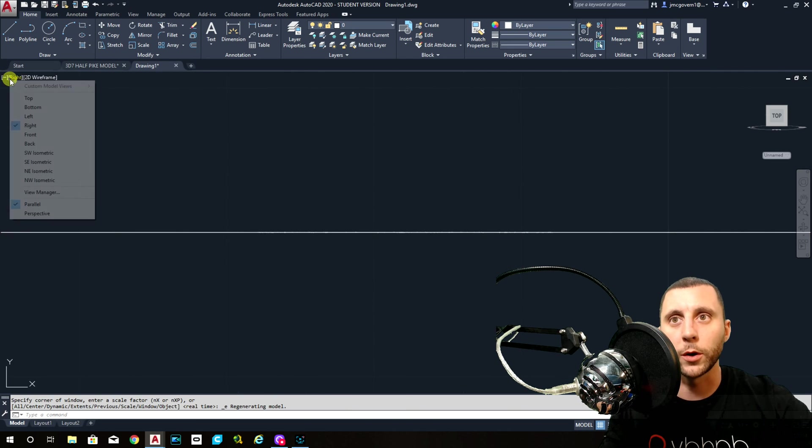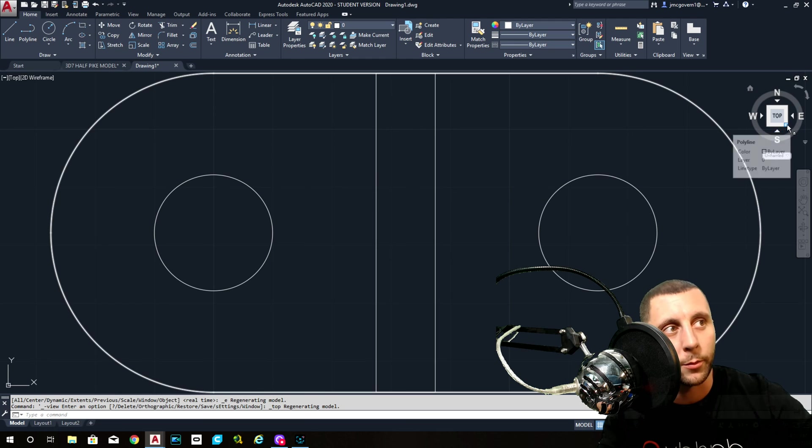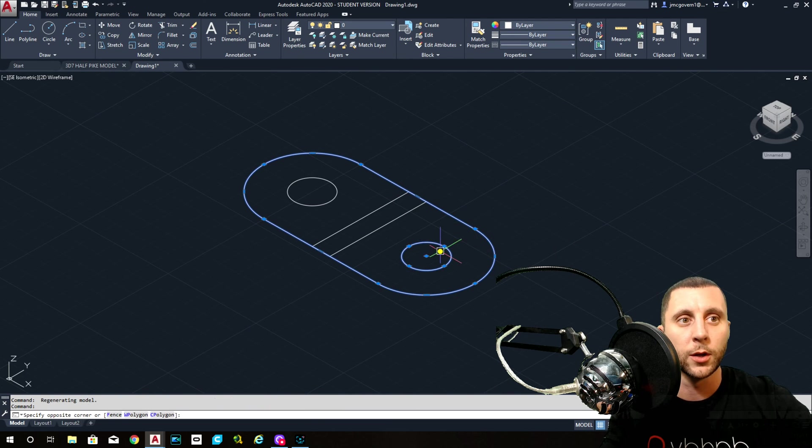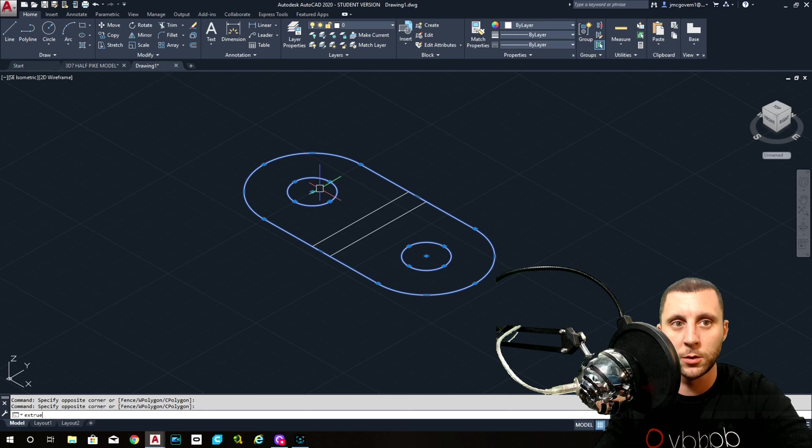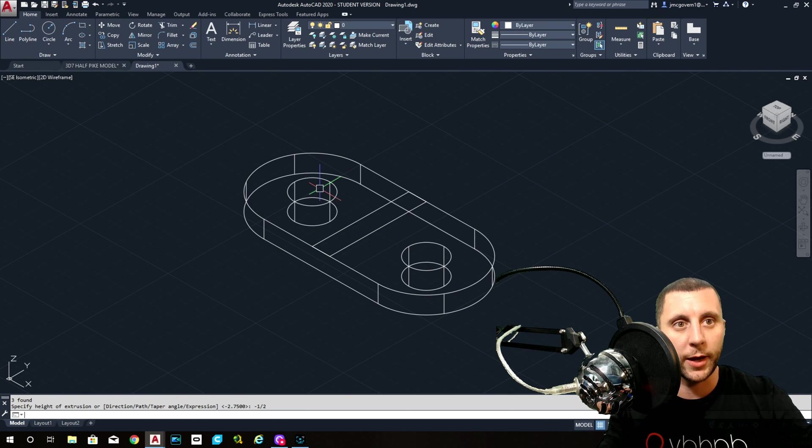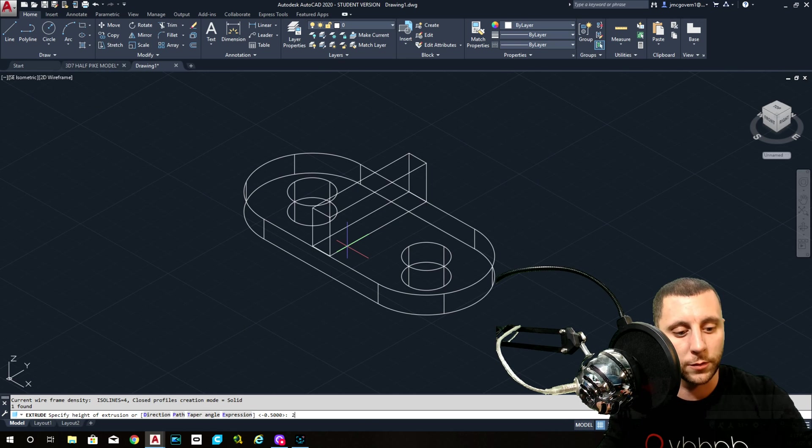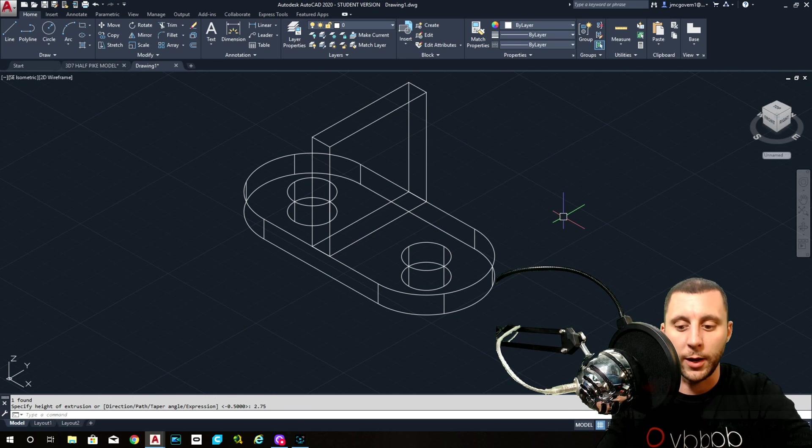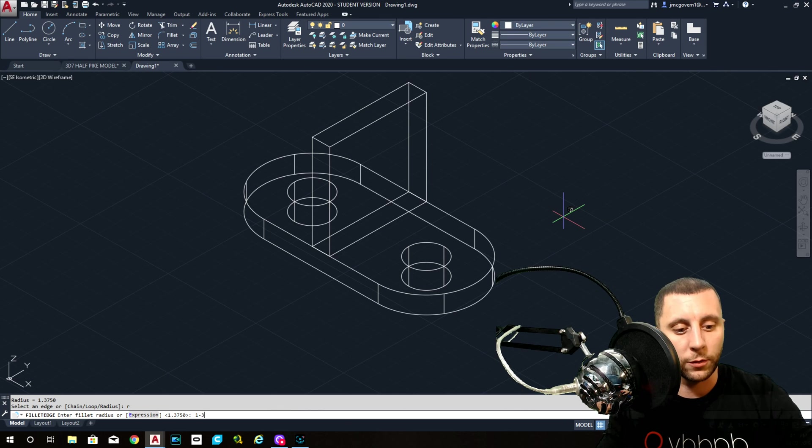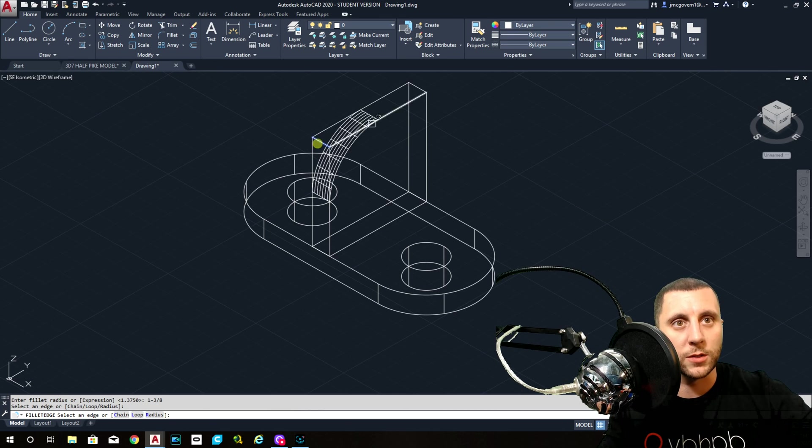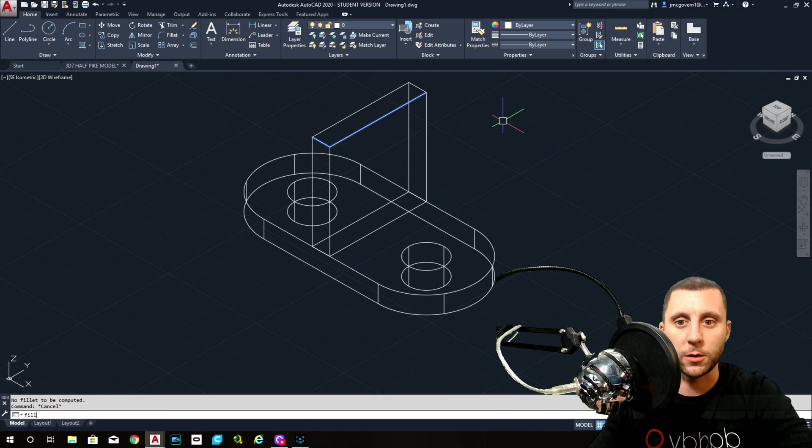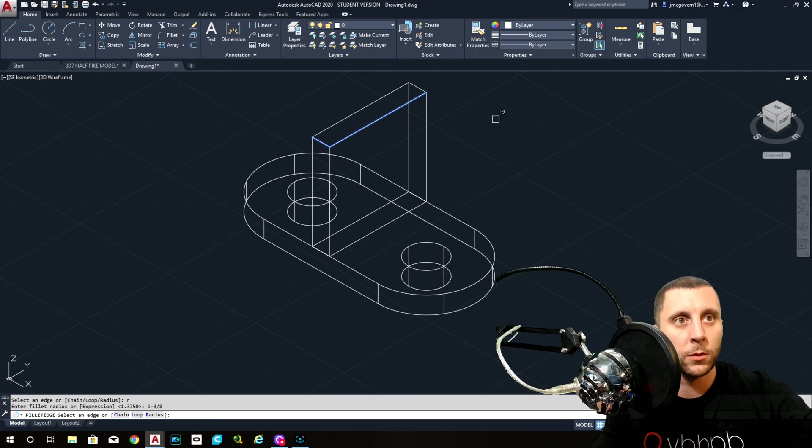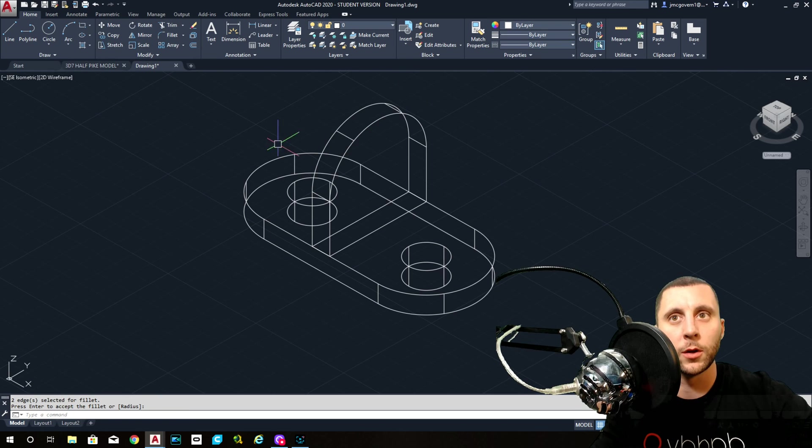Alright, last one. Back to the top, bottom right corner. Watch how much easier this one is. This is already joined. This and this get extruded down negative one half. This gets extruded up positive 2.75. Now we only have to fillet edge one and three eighths on two of these lines. I keep doing that. Sorry. One, two, enter, enter.